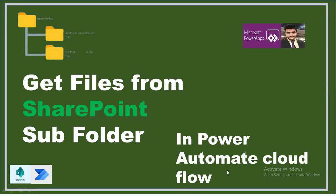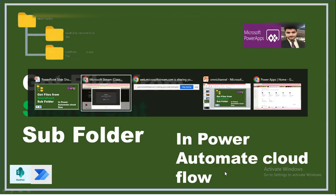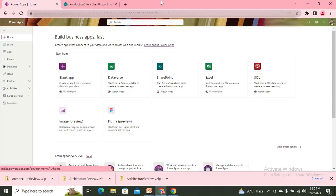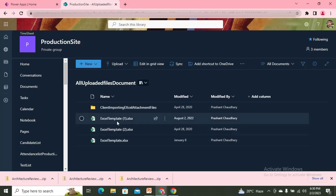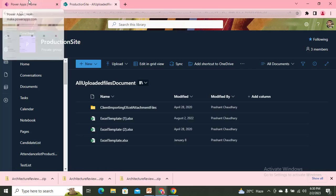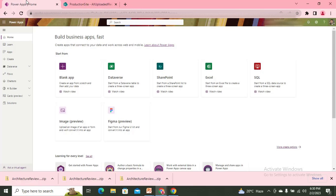Hey everyone, this is Prashant Chowdhury. Welcome to my channel Classy Power App. Without wasting your time, I'm navigating to my Power Platform screen. I have created one folder in SharePoint — inside one SharePoint site I have a document library named 'All Uploaded File Input Documents', and inside that library I have some files. These files are easy to fetch, so let me show you how we fetch files inside an automated cloud flow.